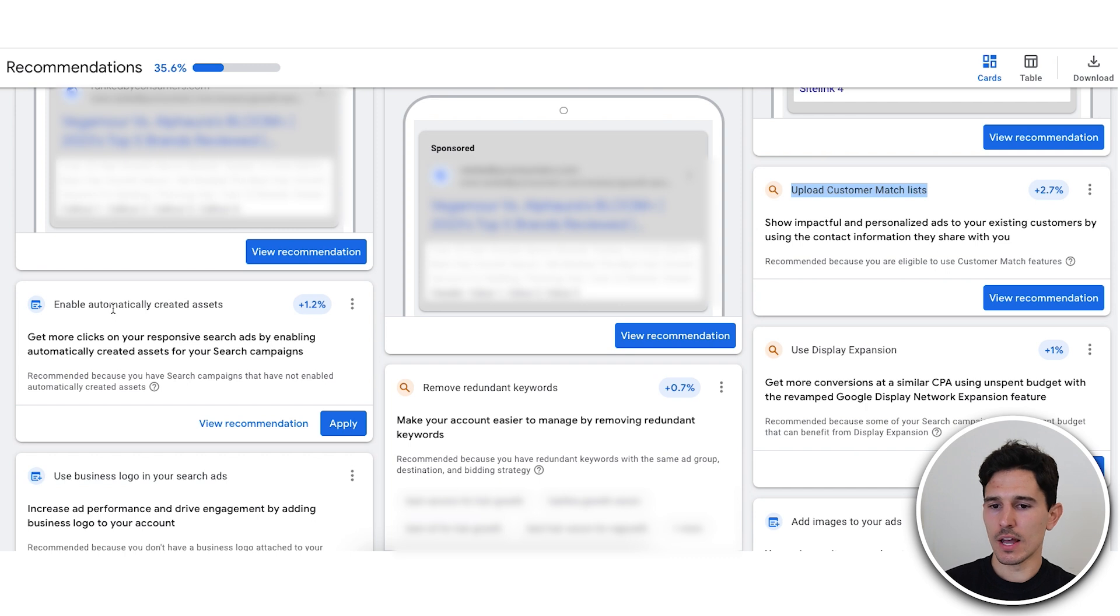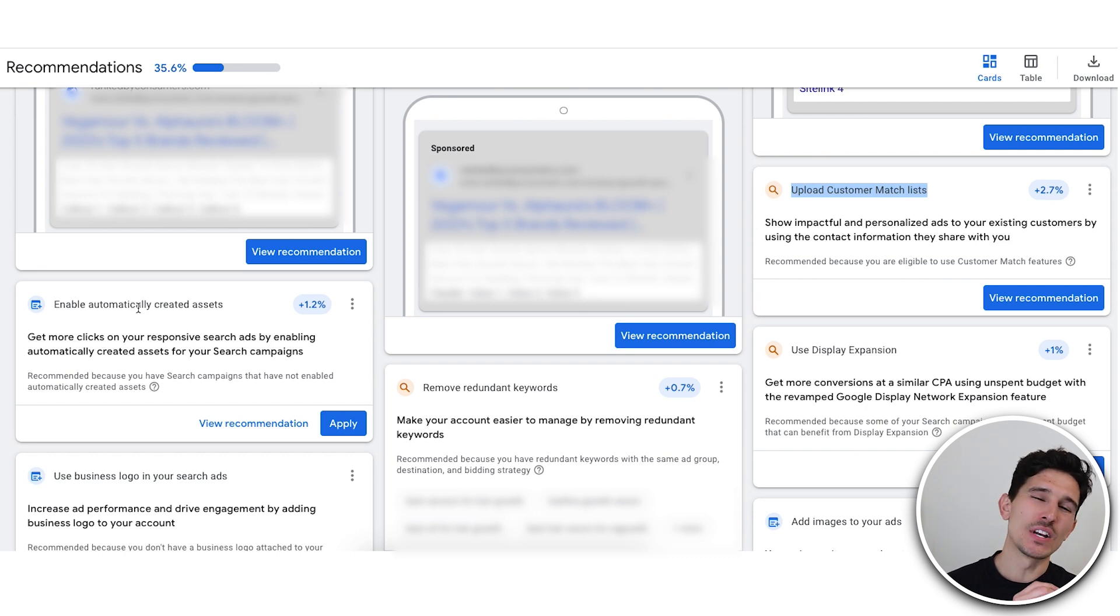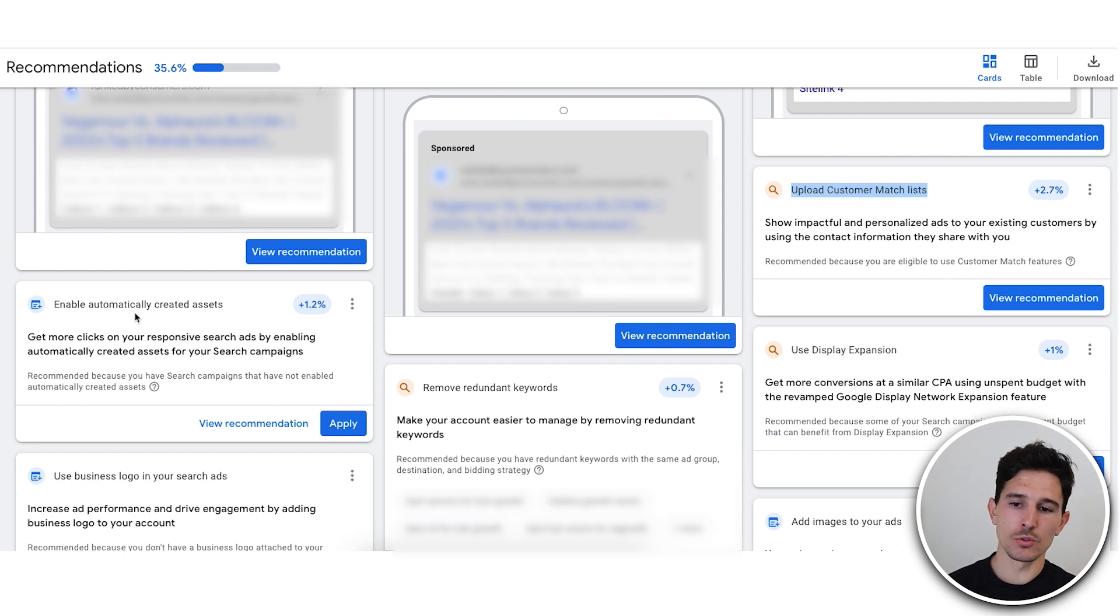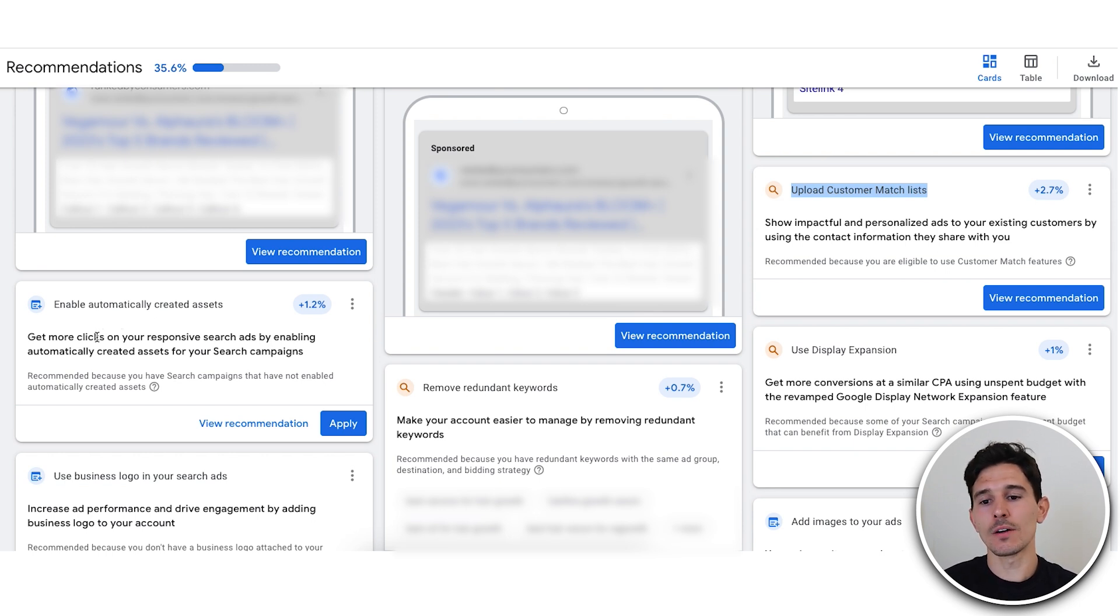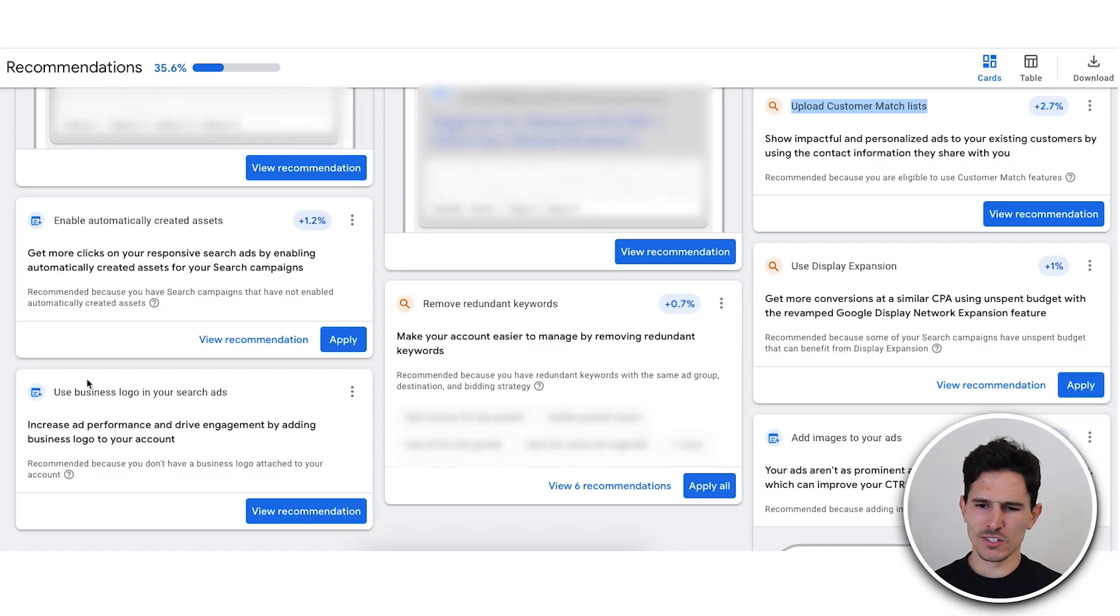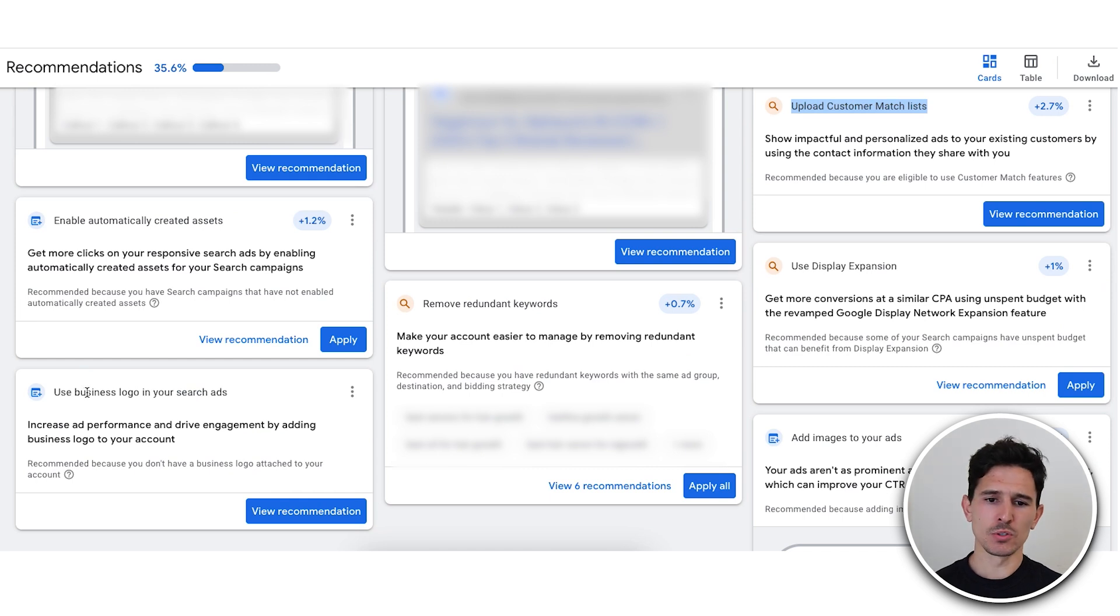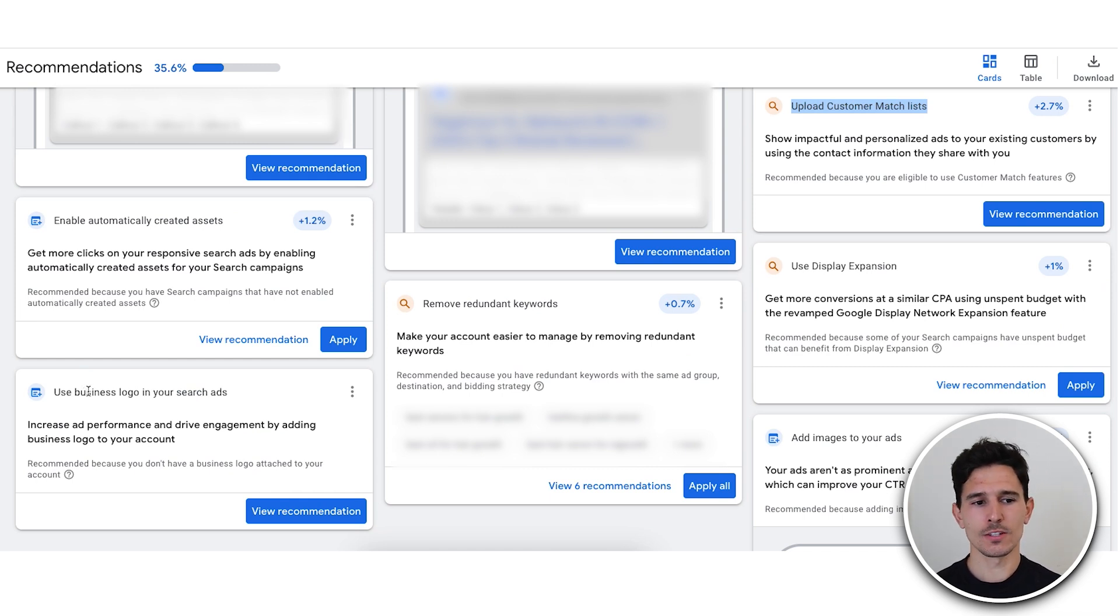Next piece here is enable automatically created assets. I would not do this. So if you're listening closely, do not enable automatically created assets. Just take the time to create your assets. This stuff is important. You're spending valuable money here, but also don't just be complacent with a few ads that you created two years ago. That's not how this works. Include your business logo and search ads. Yes, absolutely must do.